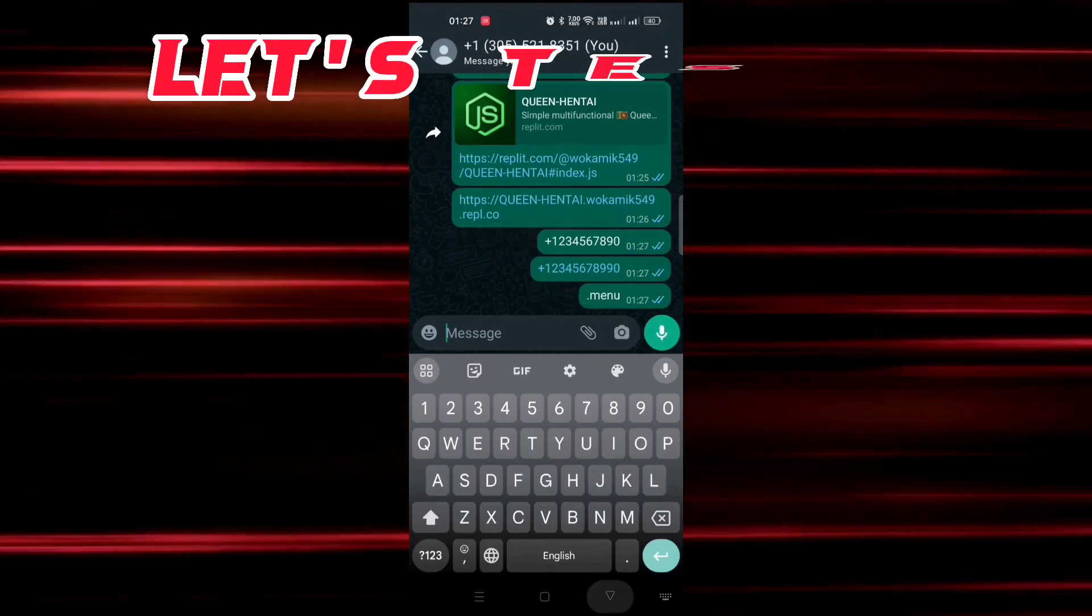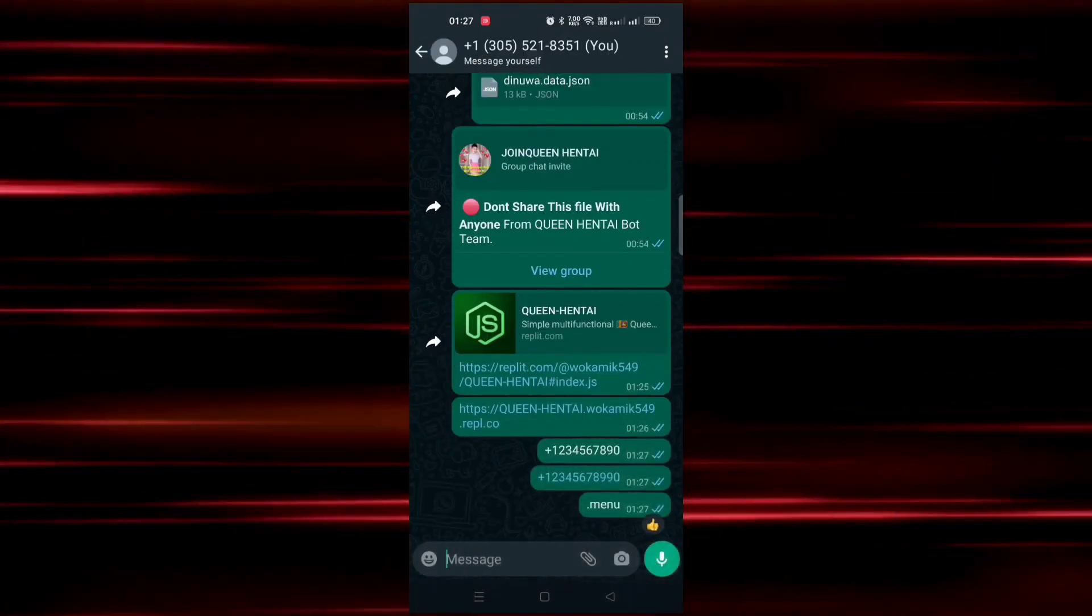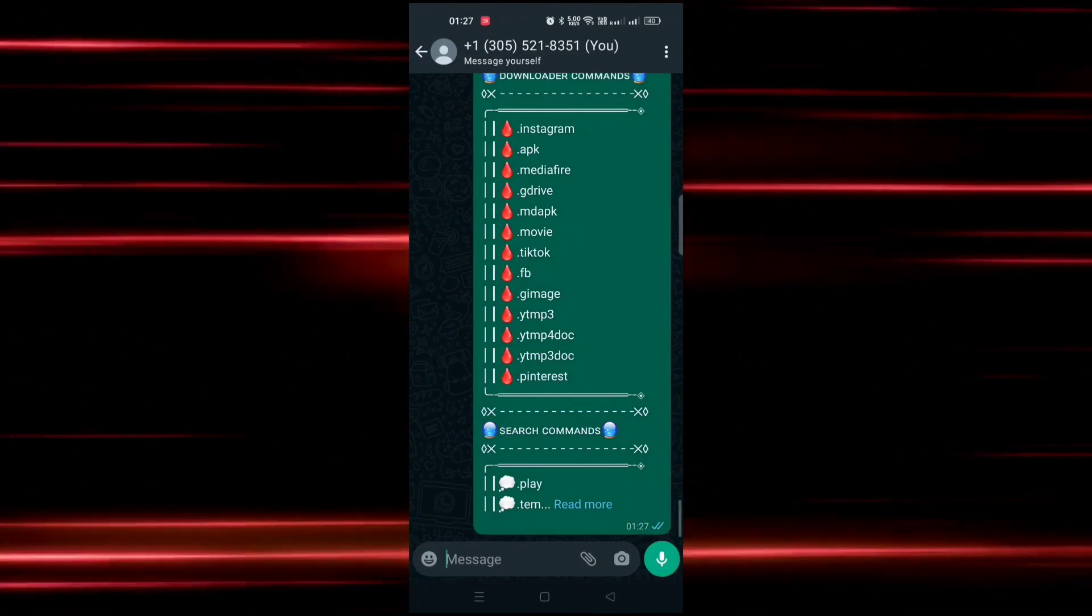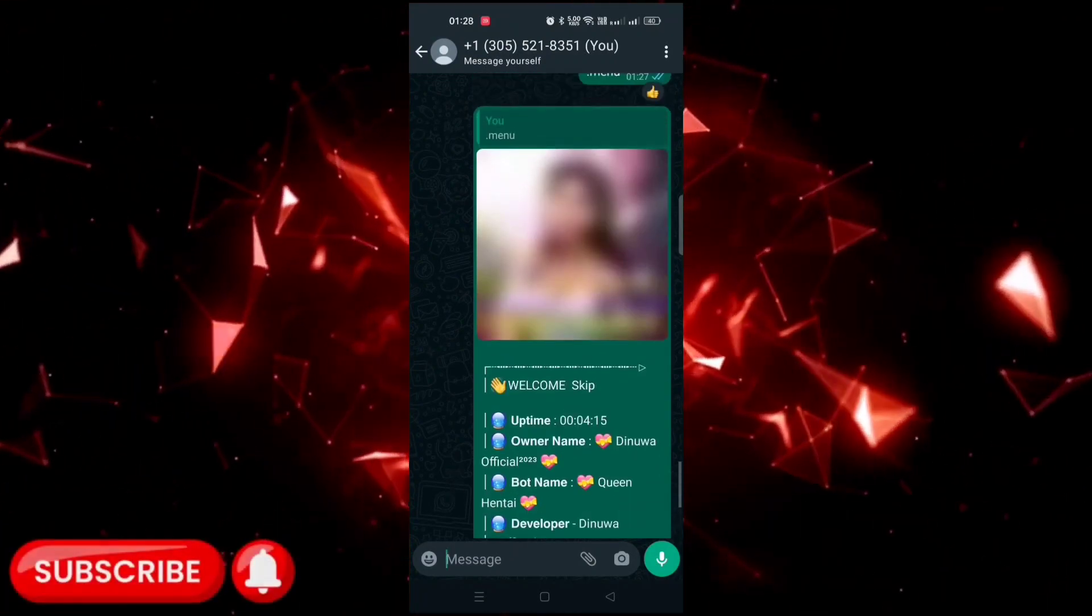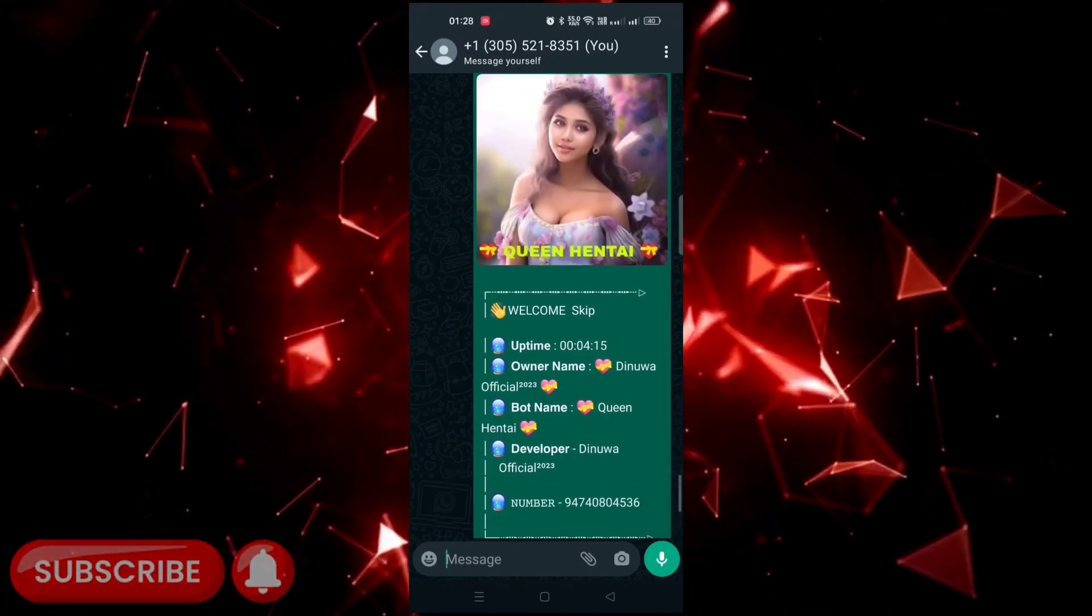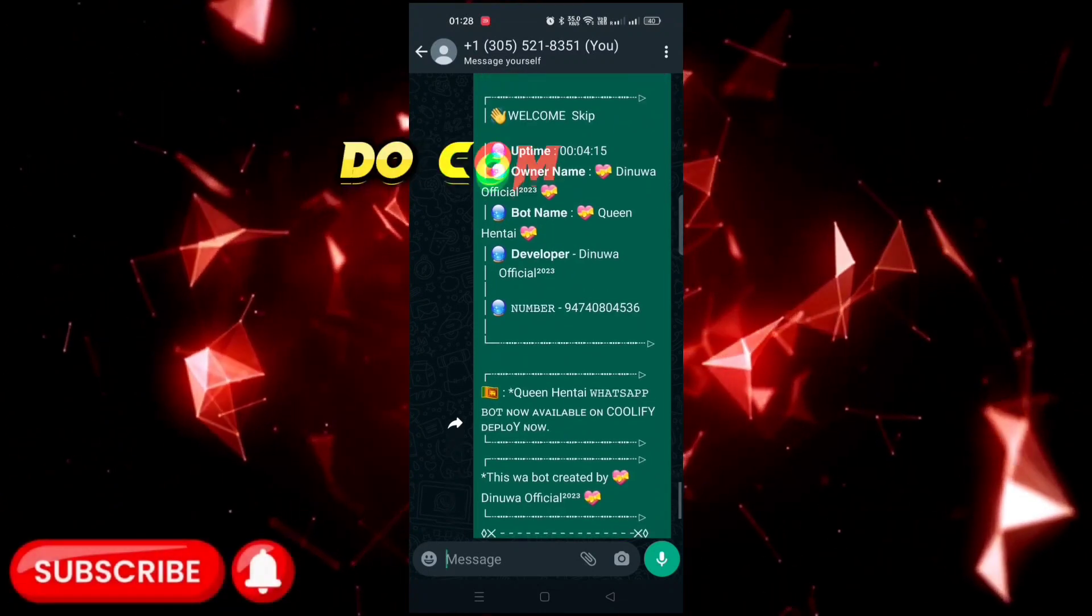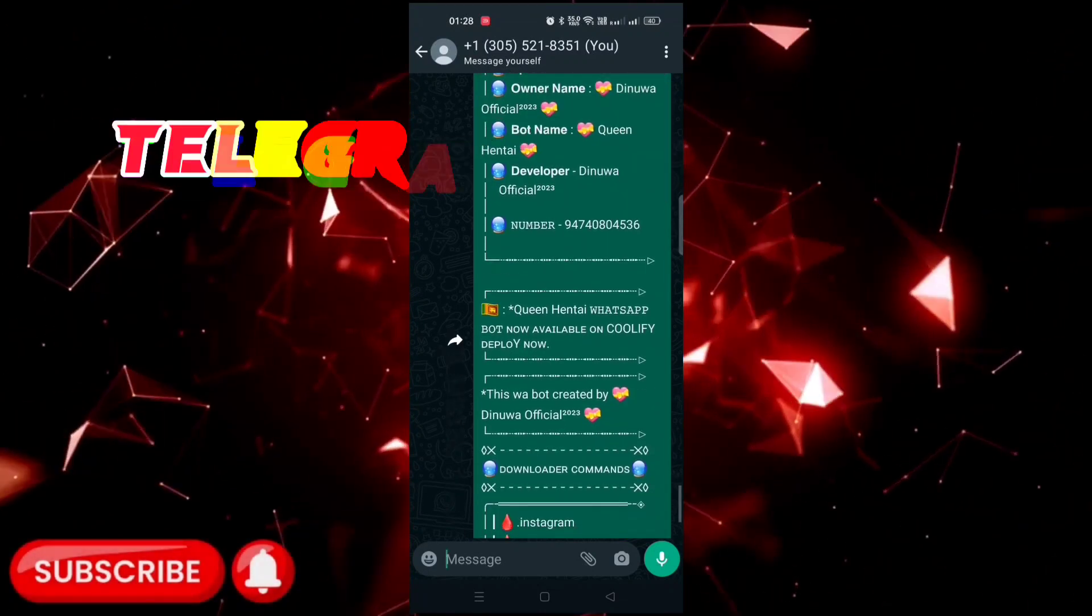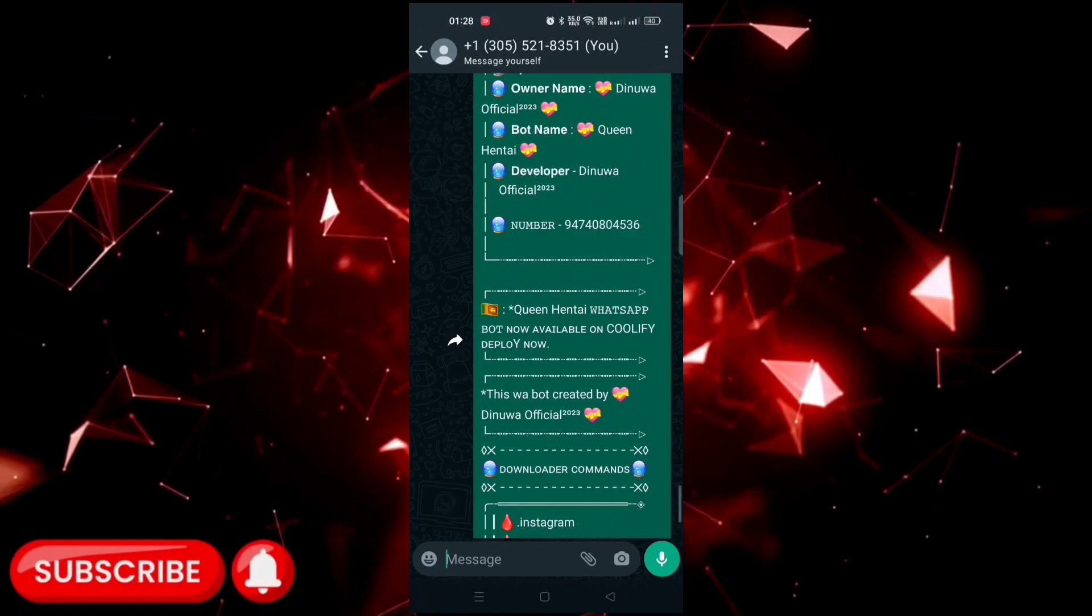Now let's test the bot commands. You can see our bot is working fine. So if you have any doubt, you can text in comment box and join our telegram and WhatsApp group from description box. Don't forget to like the video and subscribe our channel.